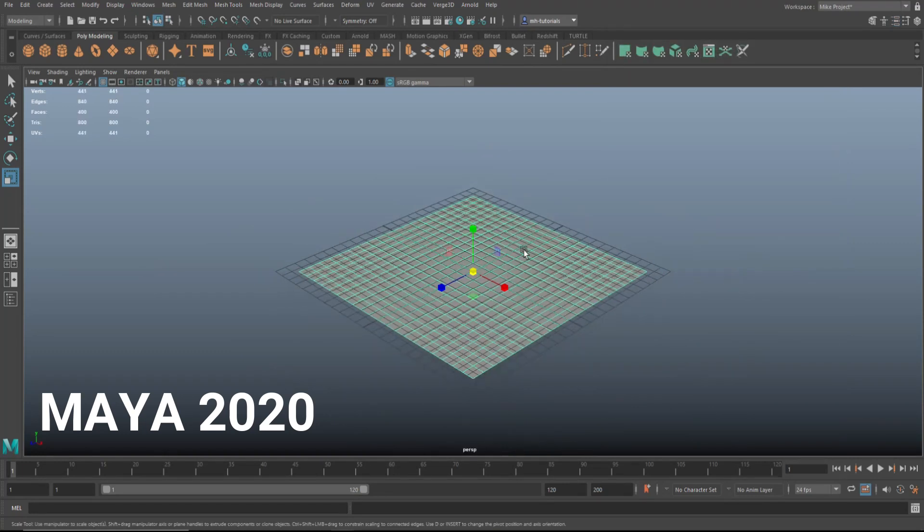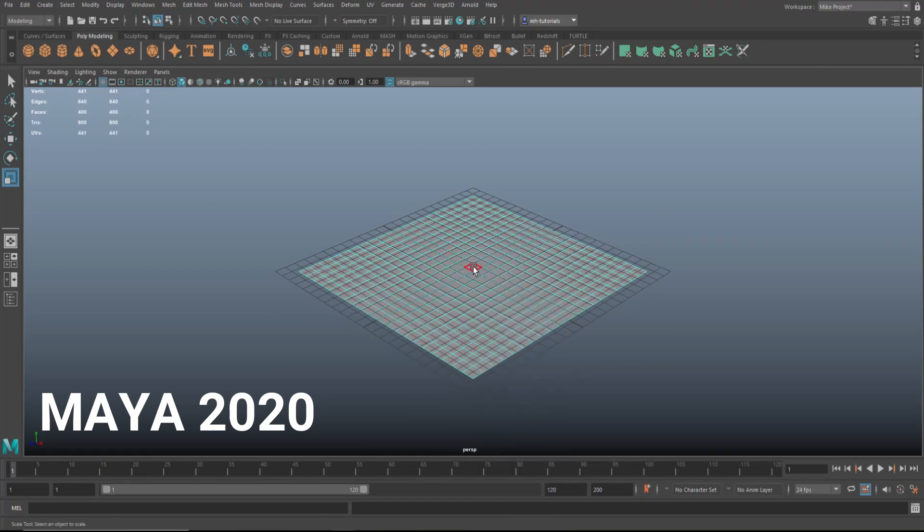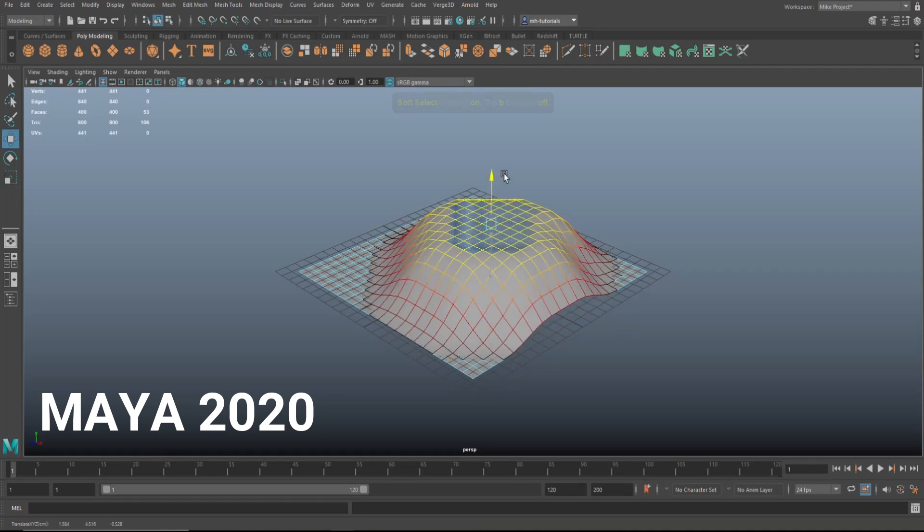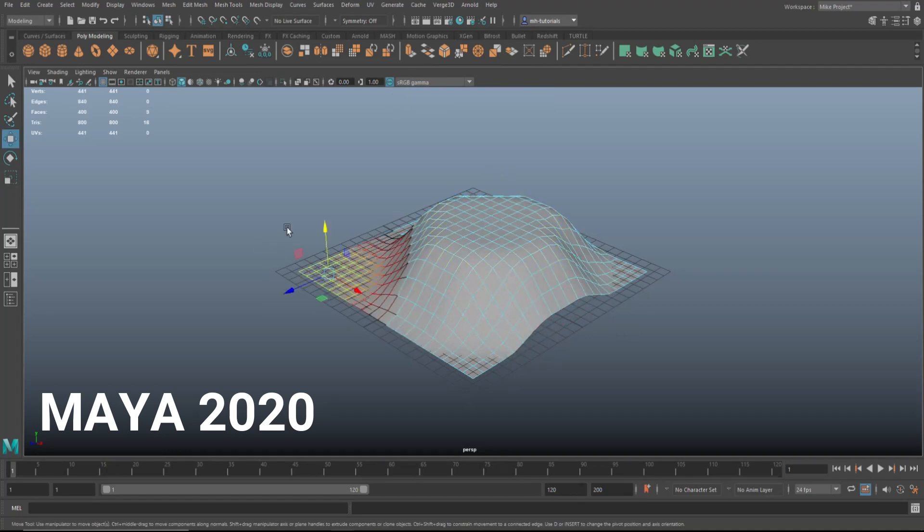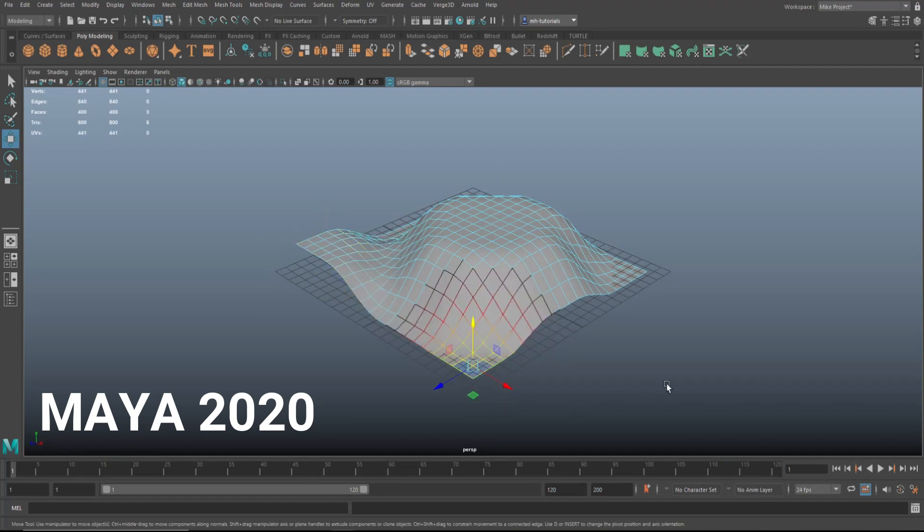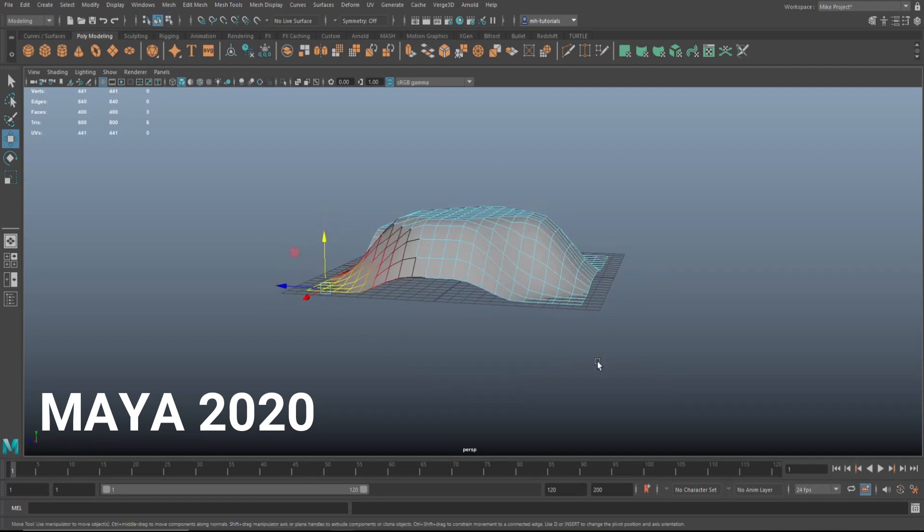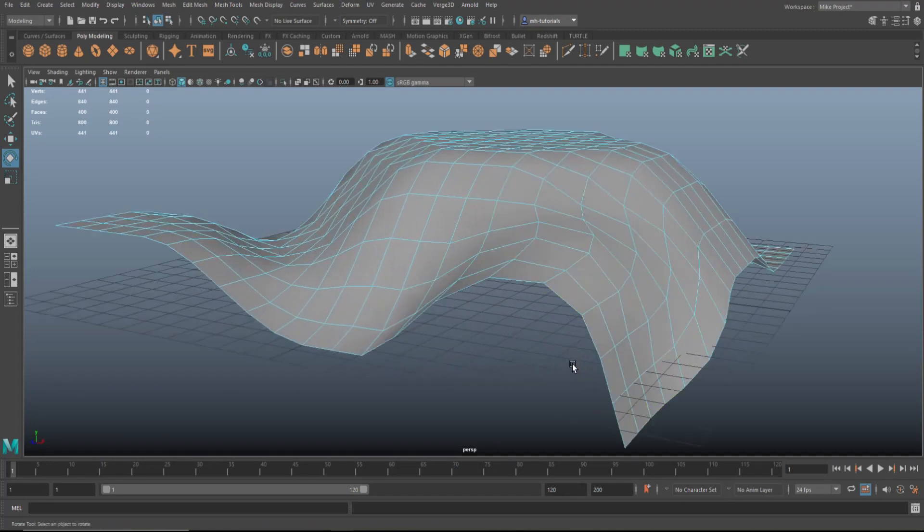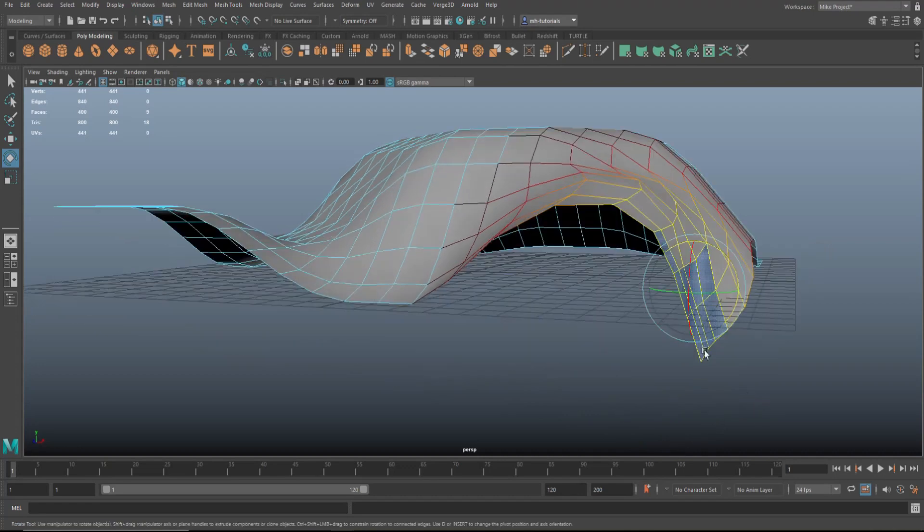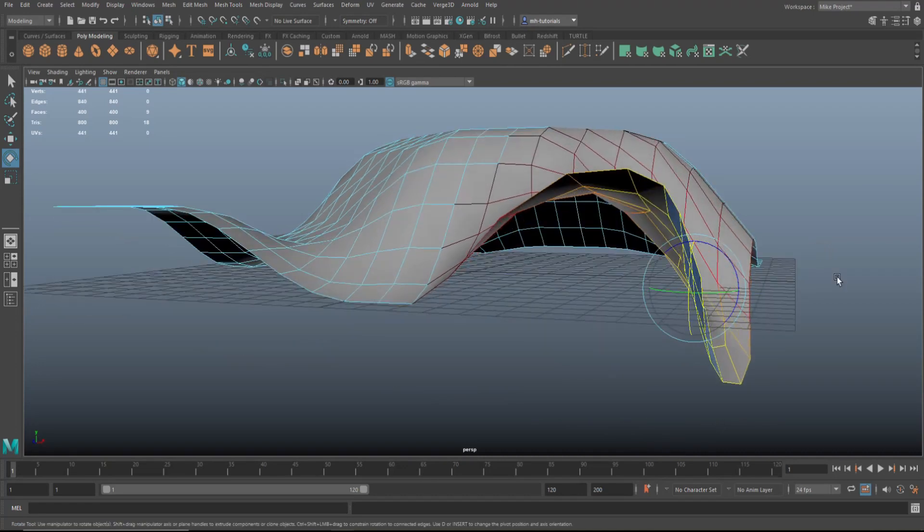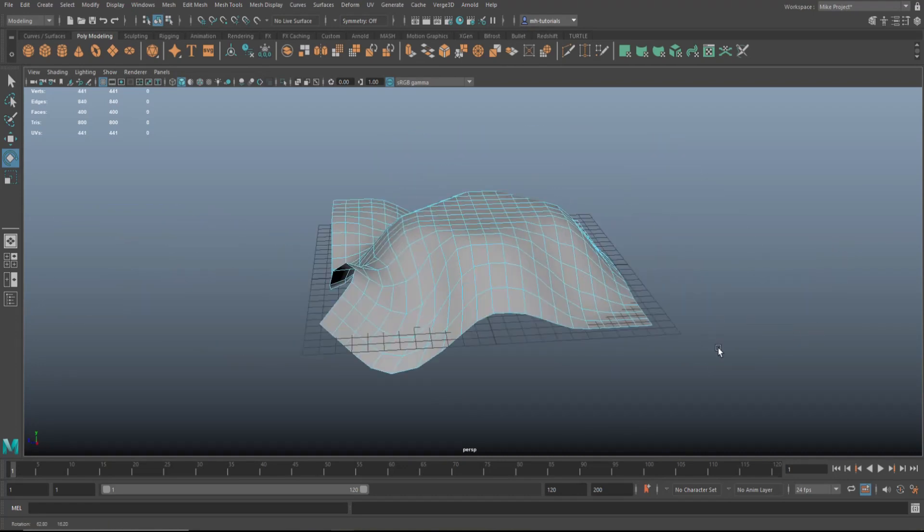And then what we're going to do is we're going to deform it a little bit. So let's grab a number of faces here, B for soft select, and it really doesn't matter what we're making here, it's just to illustrate a point. So let's, I don't know, rotate this, and then we'll take this right here, rotate that back. You get the idea.